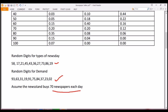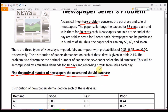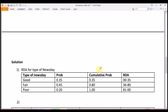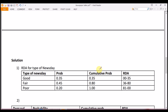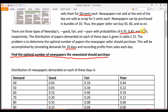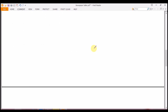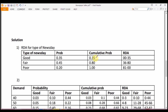Now let's look at the solution. First, like all steps, we calculate the random digit assignment for the type of news days. There are three types — good, fair, and poor — with probabilities 0.35, 0.45, and 0.20 already given. We calculate the cumulative probability: 0.35 remains the same, 0.80 is got by adding the first two, and 1.0 by adding all three. Random digit assignment starts from 00–35 for good, 36–80 for fair, and 81–99 for poor.